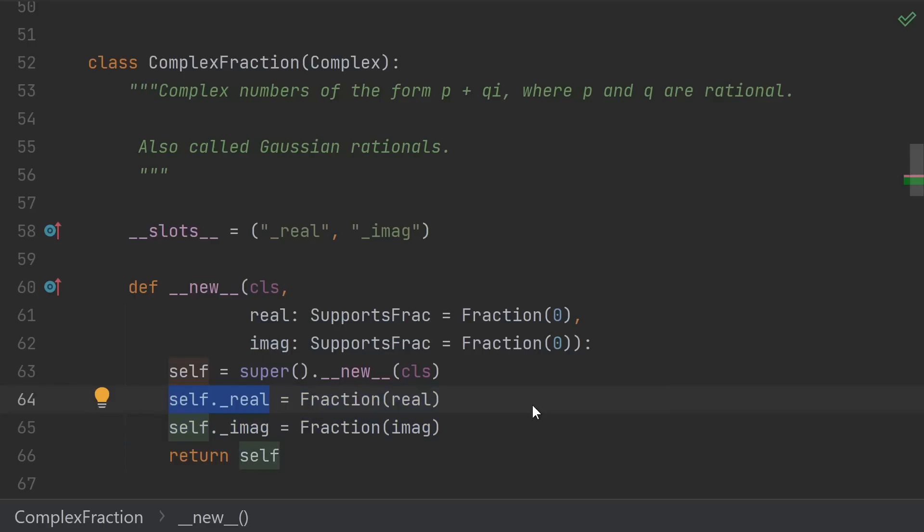If someone really wanted to, they could reach in and change this underscore attribute. But in Python, it's sort of an unspoken rule that if you have an attribute starting with an underscore, it's an implementation detail that shouldn't be accessed by the outside world.